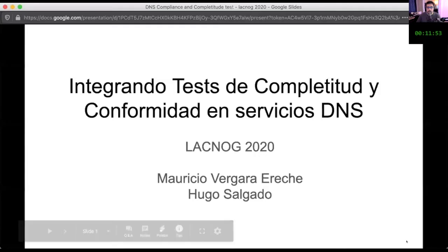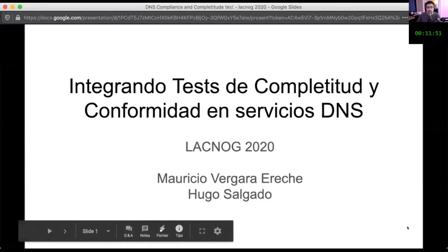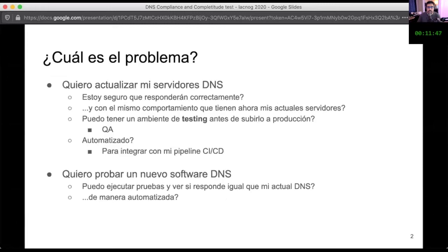Good morning. Thank you for inviting me to participate in this LACNOV meeting. This is a paper we're working on jointly together with Hugo Salgado. We wanted to speak about how we can conduct testing to see how the server is working.